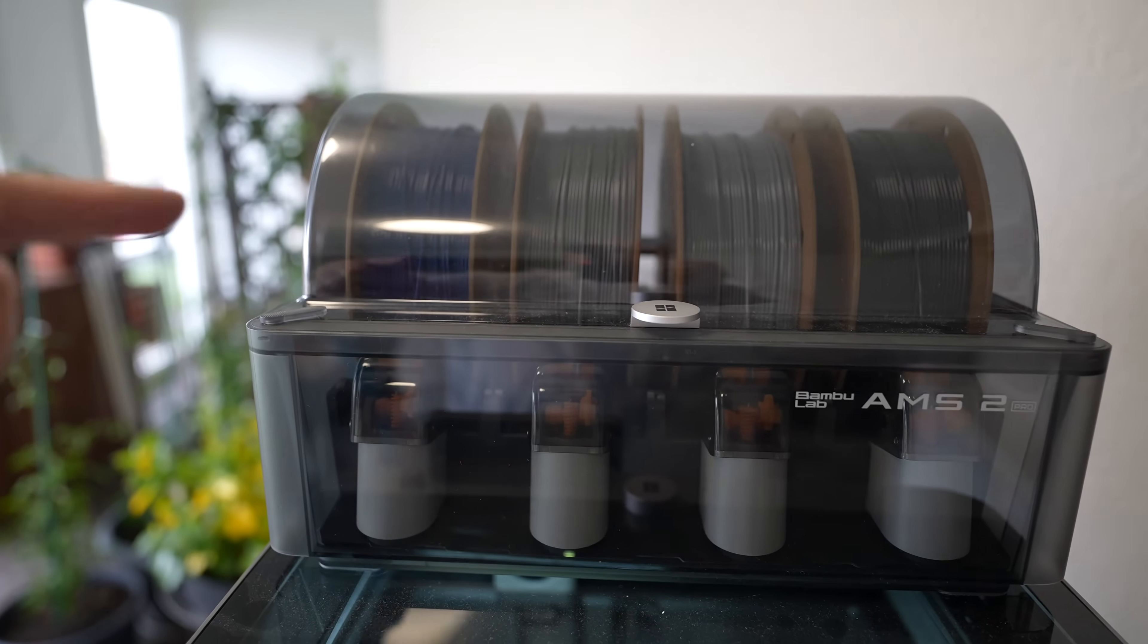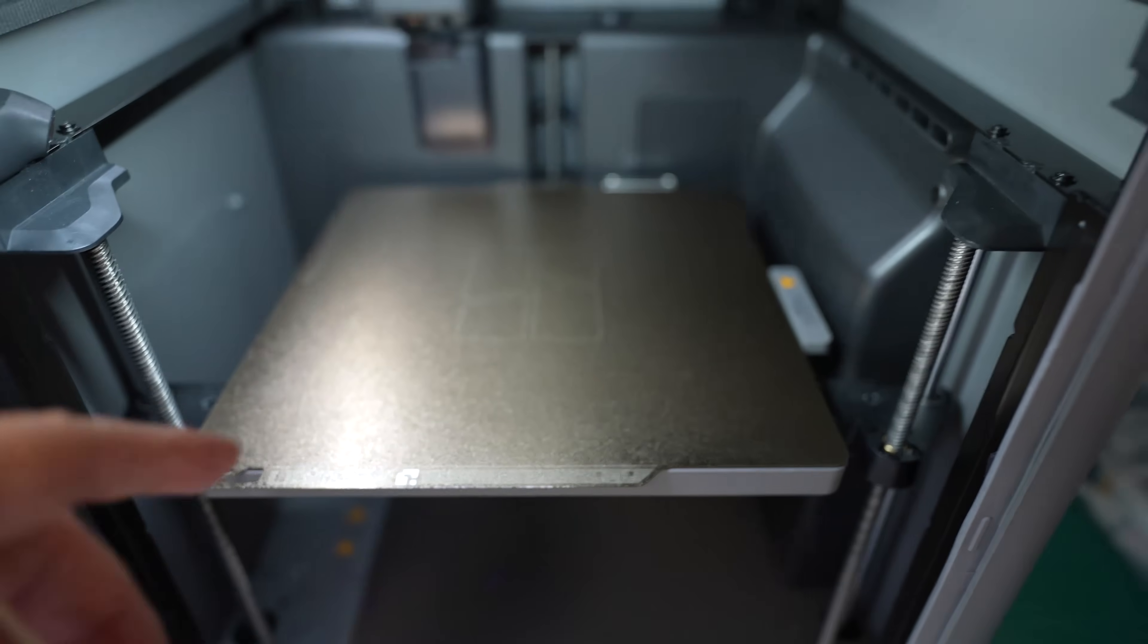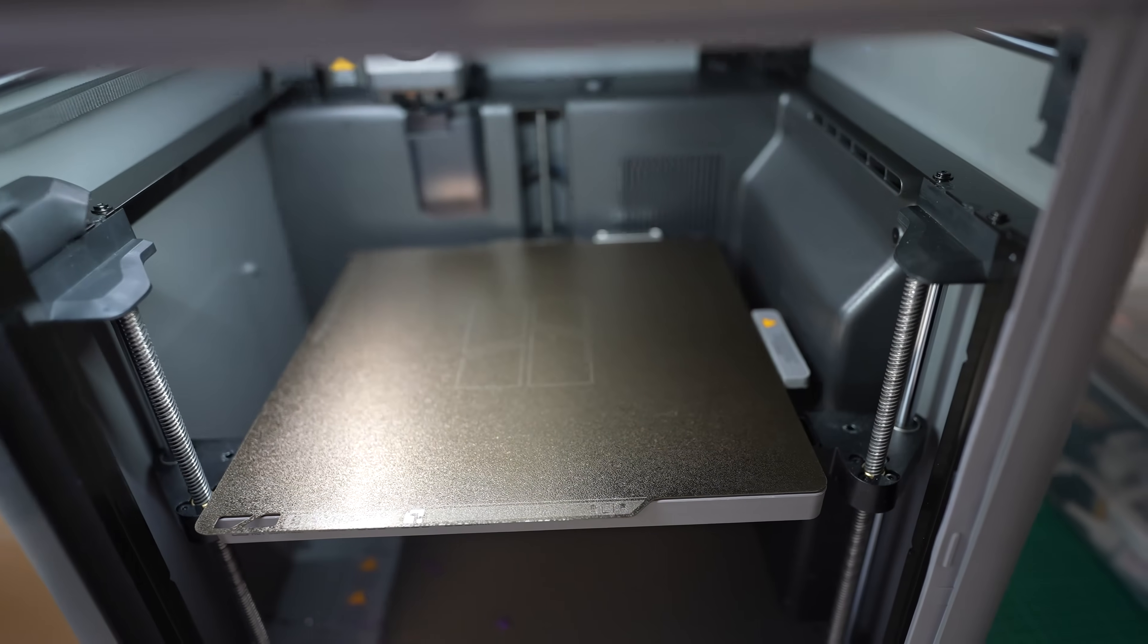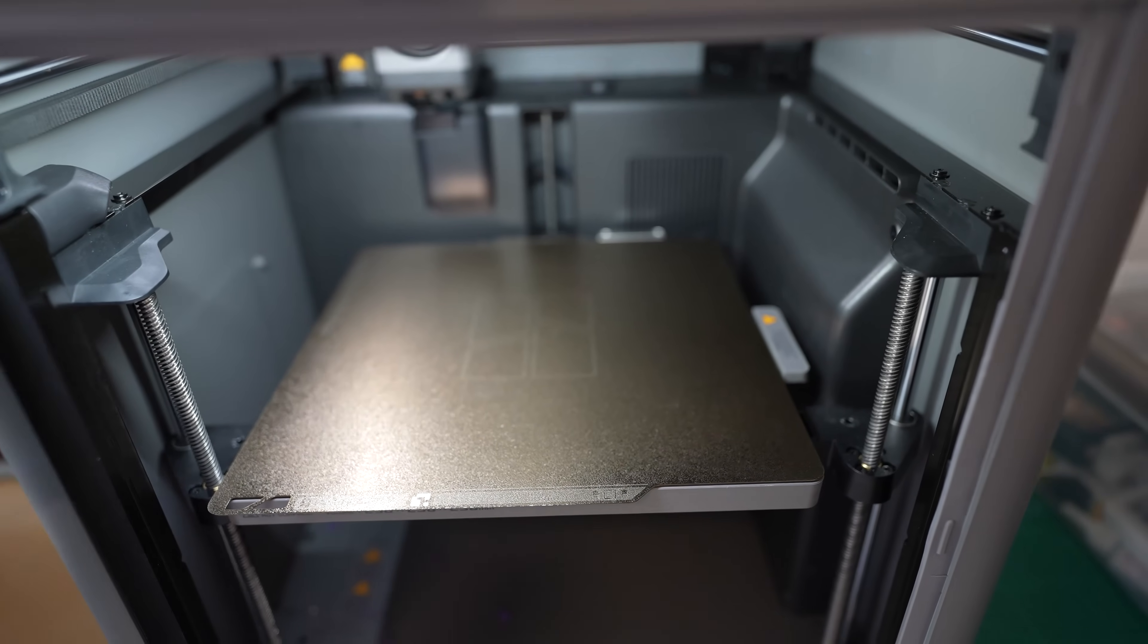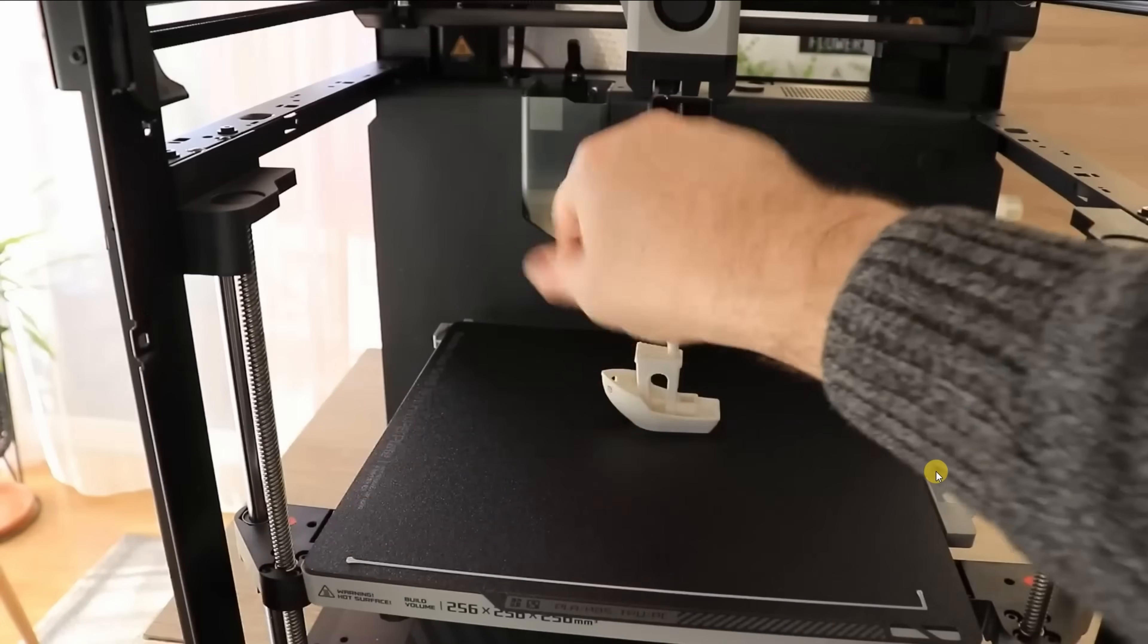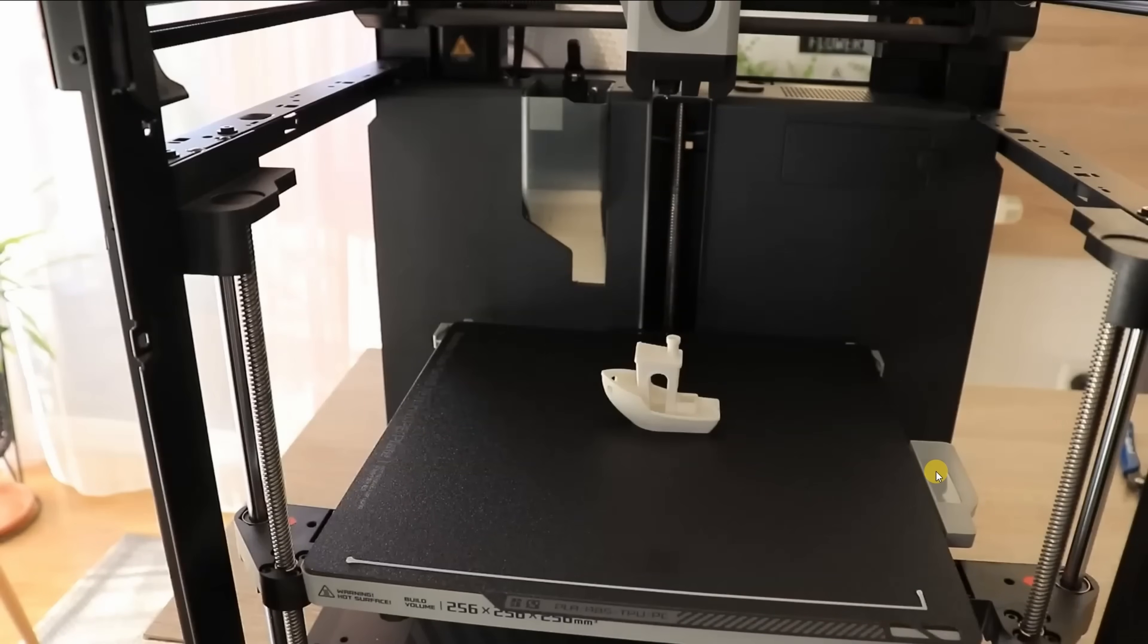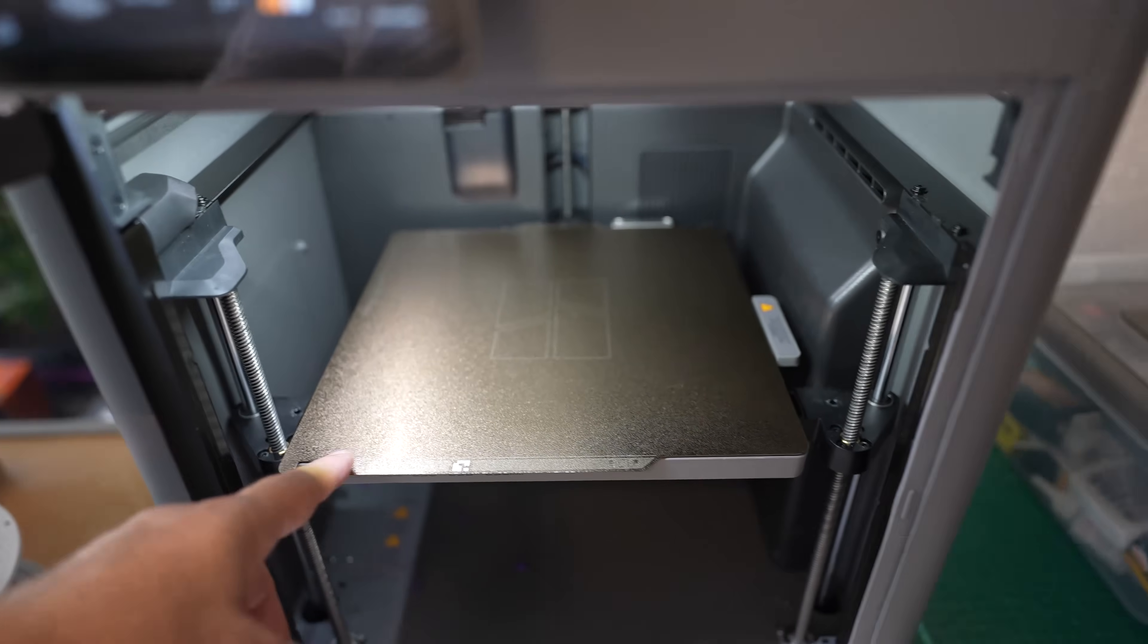With the first filament, which is blue, I will use this golden texture PEI sheet without any glue on it, because I'm curious how strong will be the bed adhesion. Probably it will be very strong, and later I will add some glue if necessary. A very good sheet for this is that black texture PEI sheet, which we got with the early P1P or P1S, but since it is not available anymore, I'm using this one.